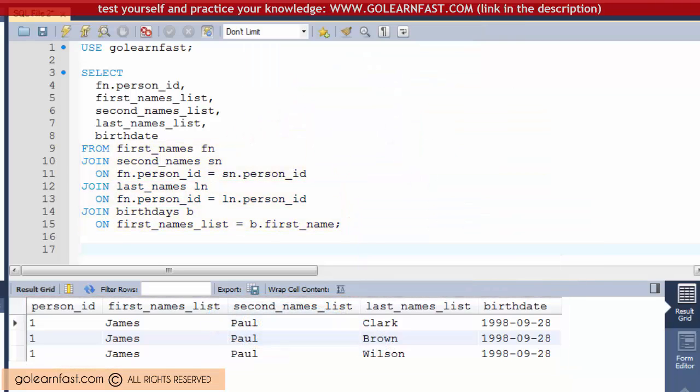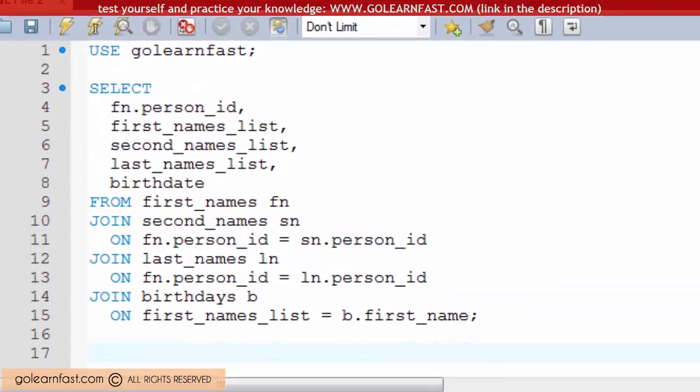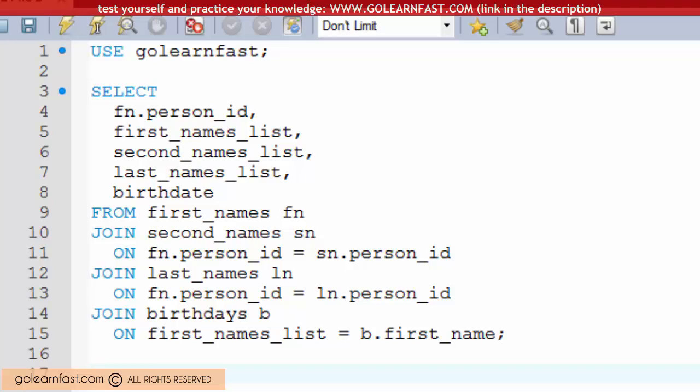This SELECT statement also begins to show how table aliases make a statement easier to code and read. Here, the one letter and two letter aliases that are used for the tables allow you to code the ON clause more concisely.